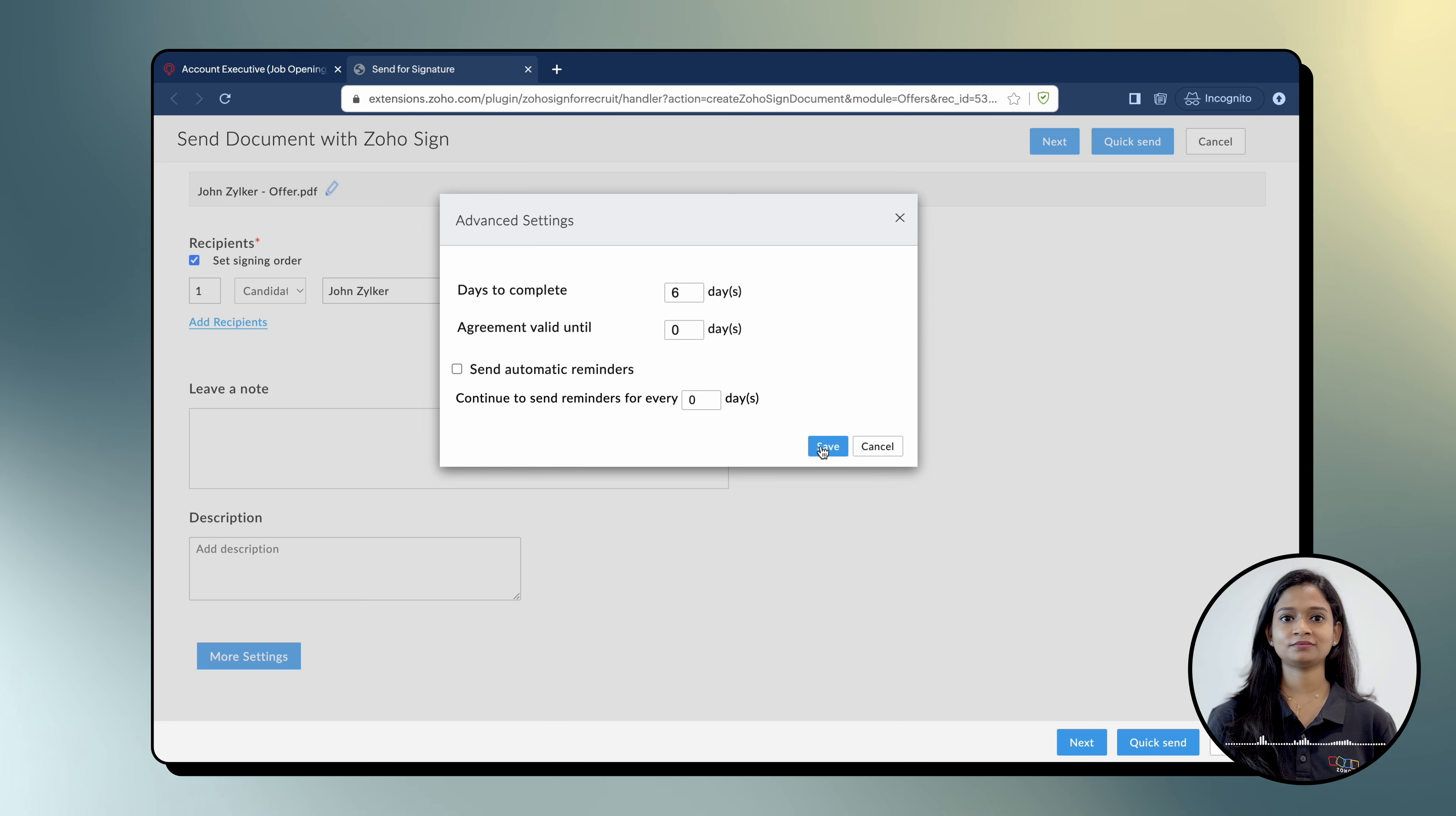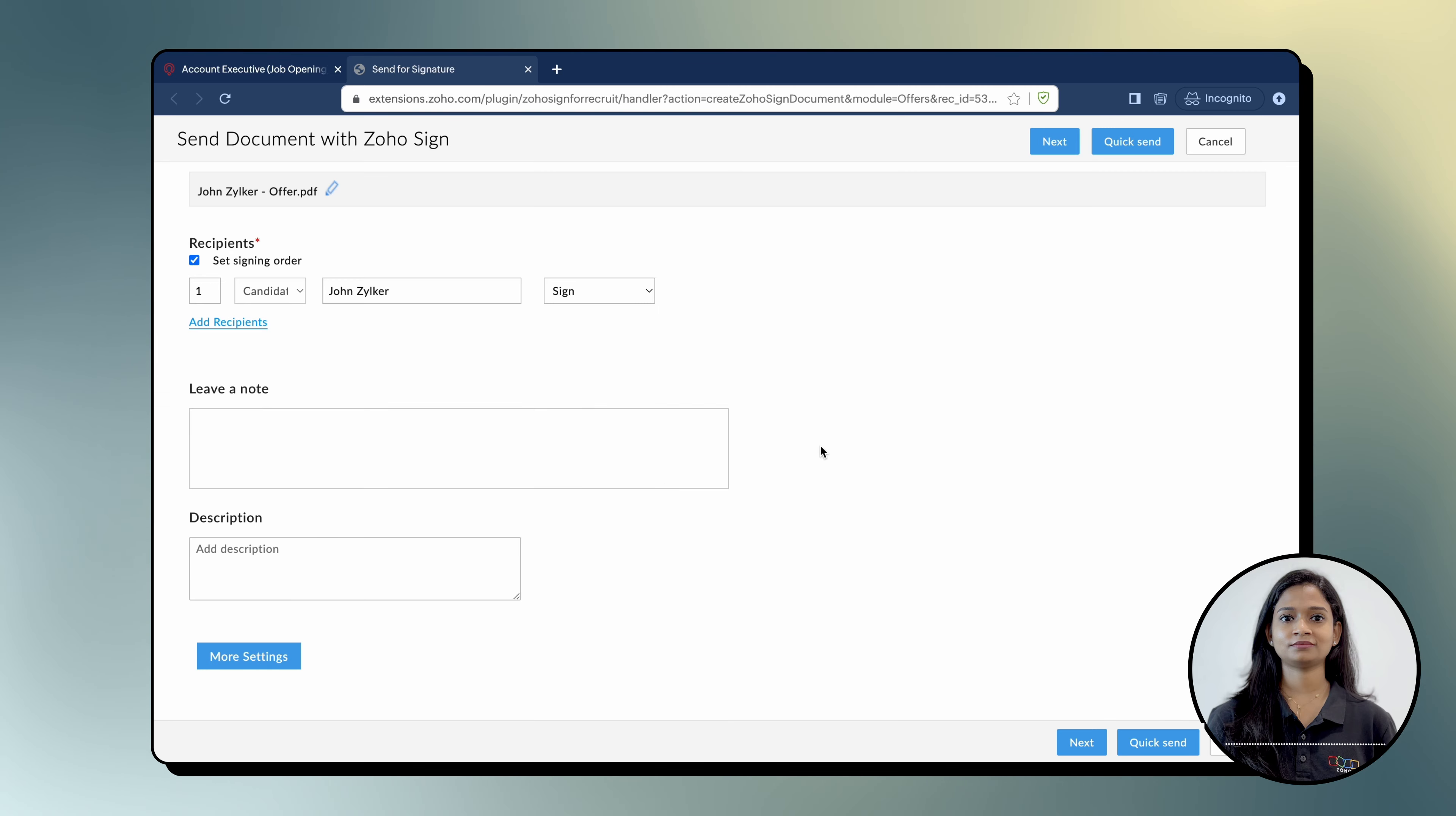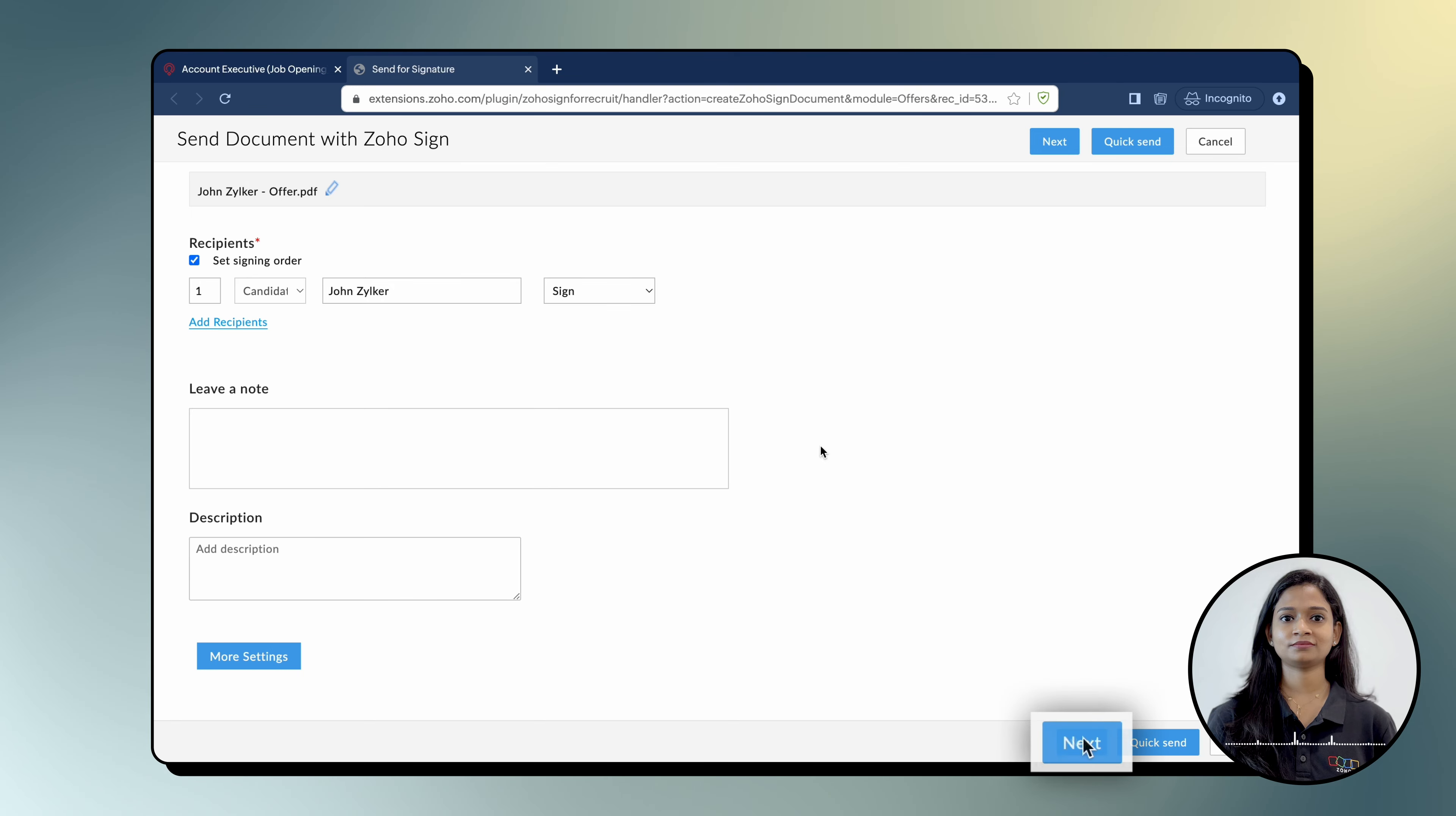Now your offer letter is ready to send. Click Quick Send to send the document right away or click Next to further edit the document in Zoho Sign before sending it.